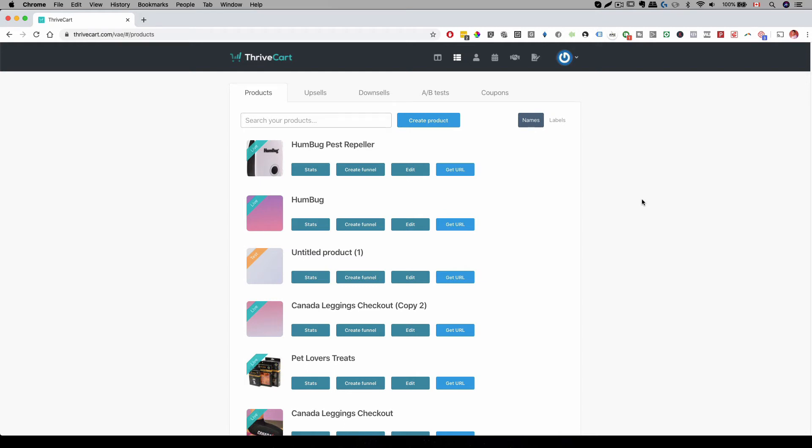Hey everyone, Michael here with Printlabs Studio and in this video I'm going to talk about ThriveCart Abandonment Cart, how to make more sales.